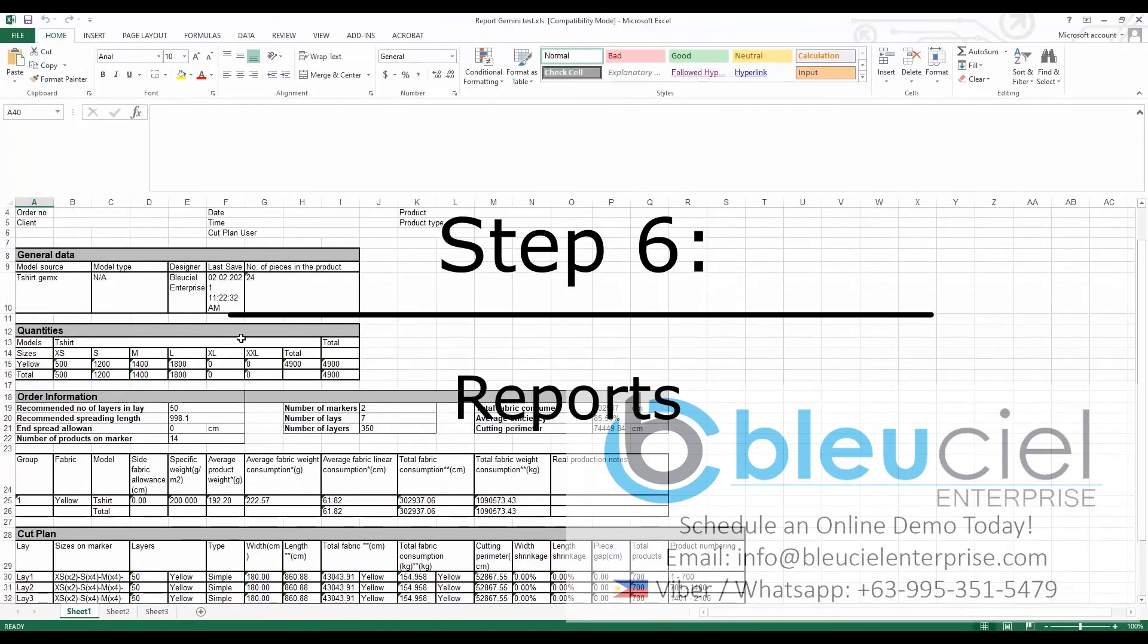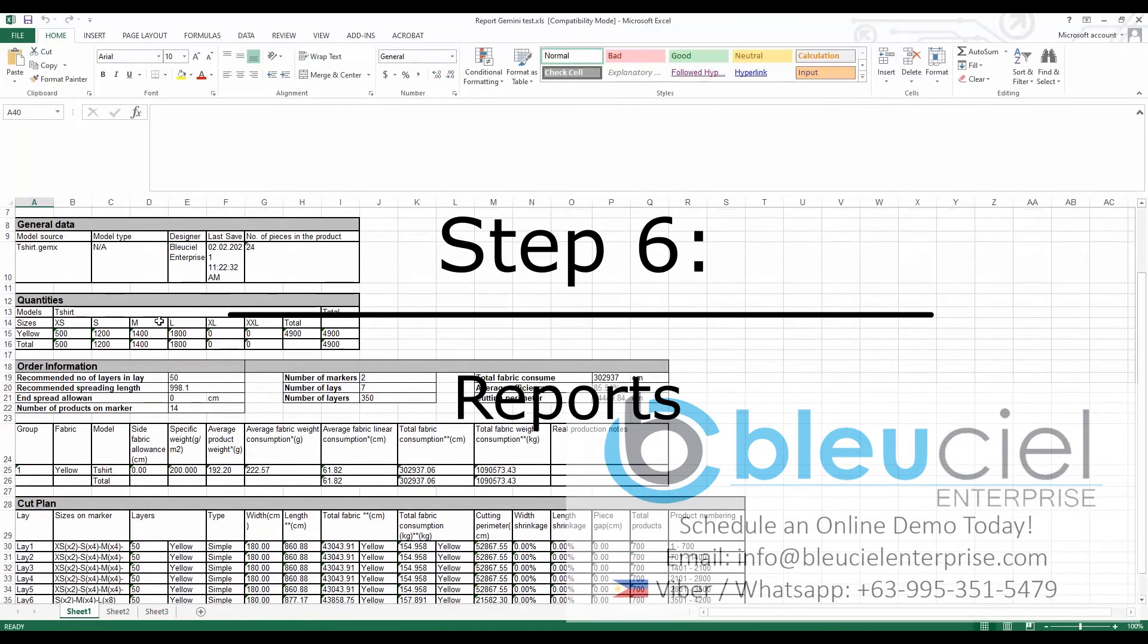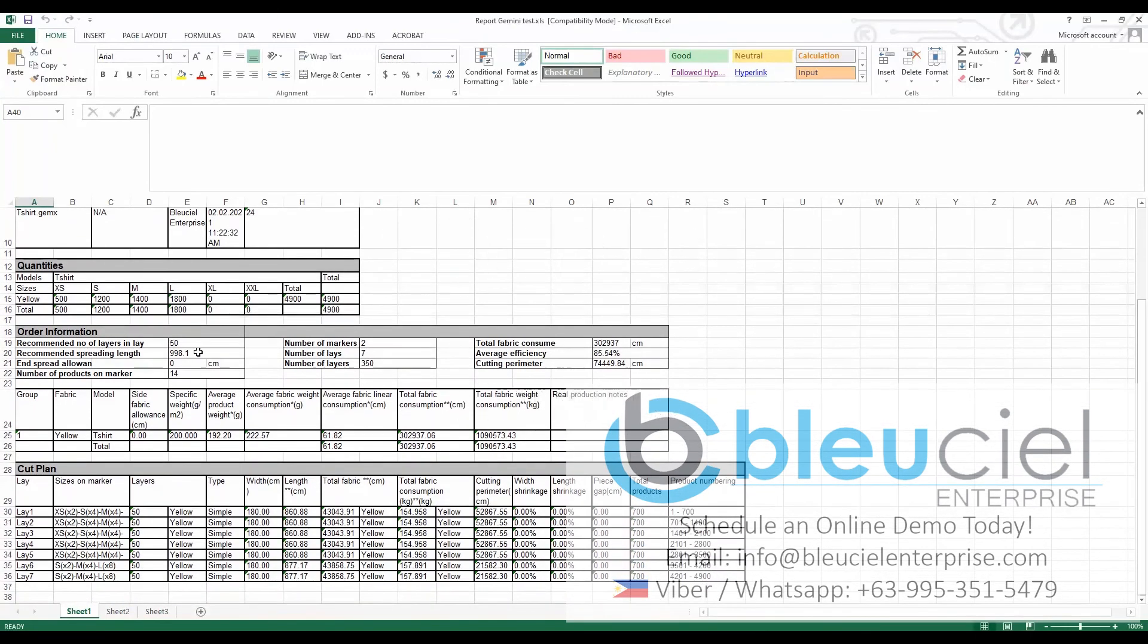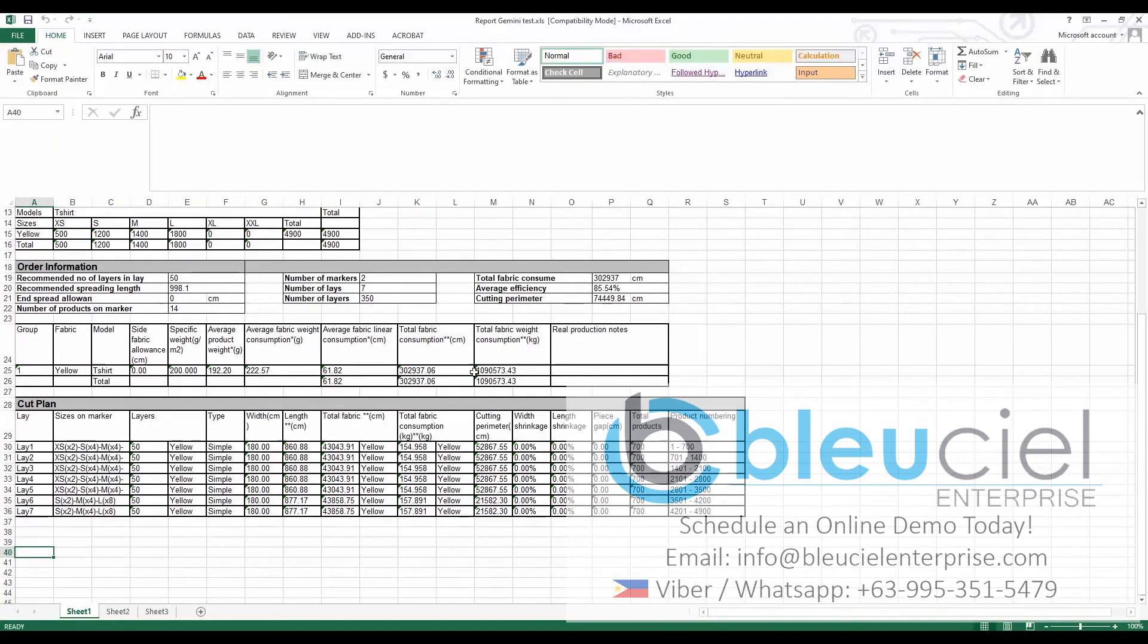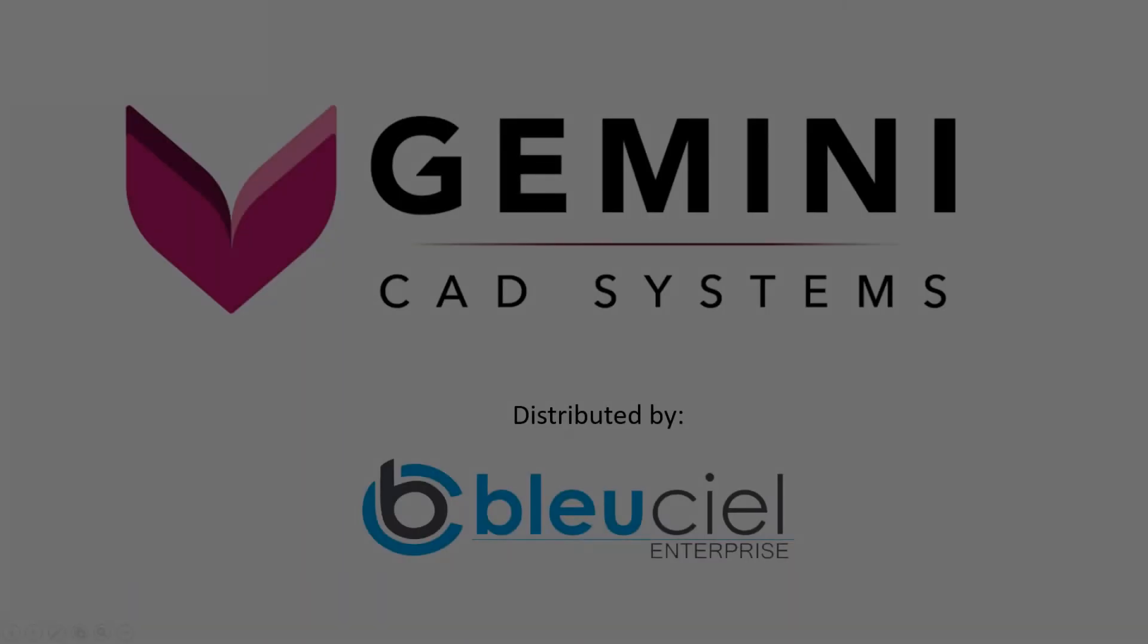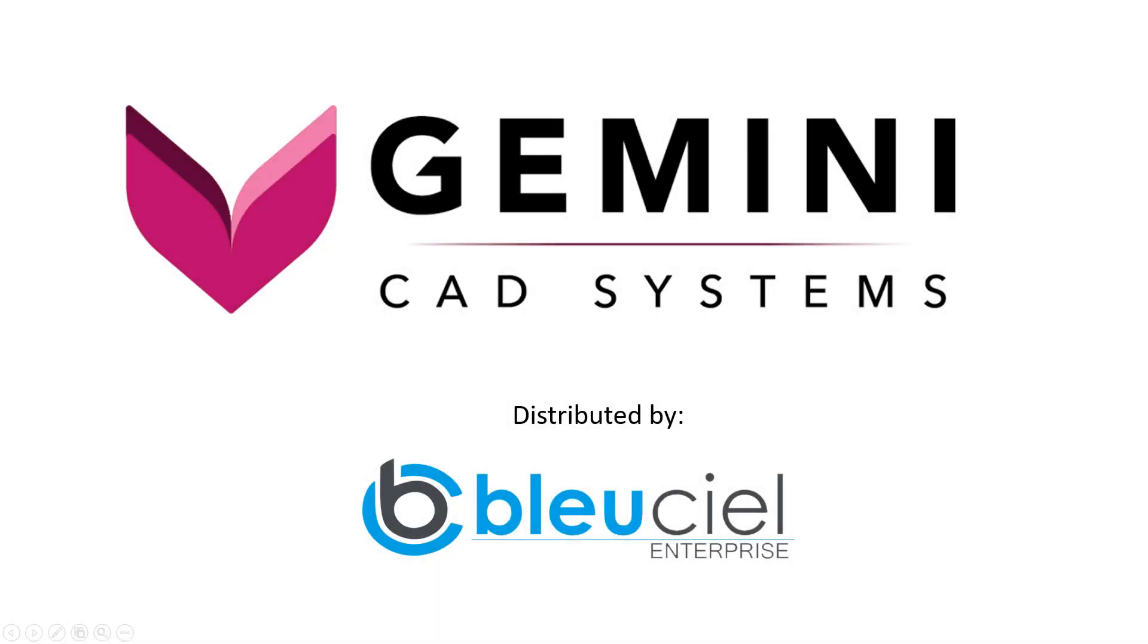Reports are important for any business, and Gemini is equipped with them. Some of the data in the reports include your material utilization and can be used to project how much material is needed to produce a batch order and more.